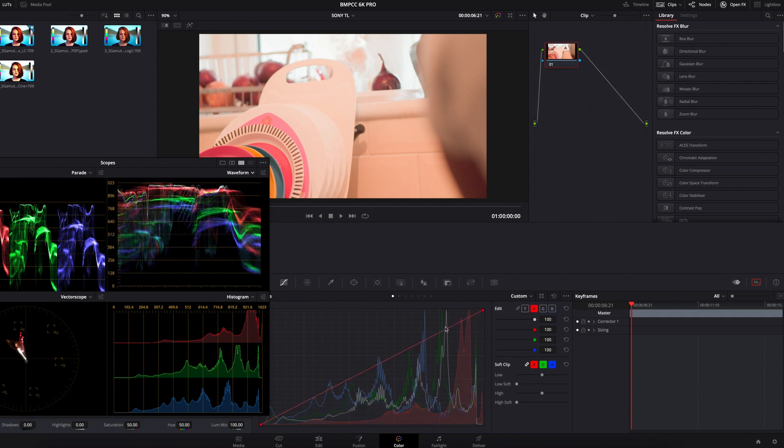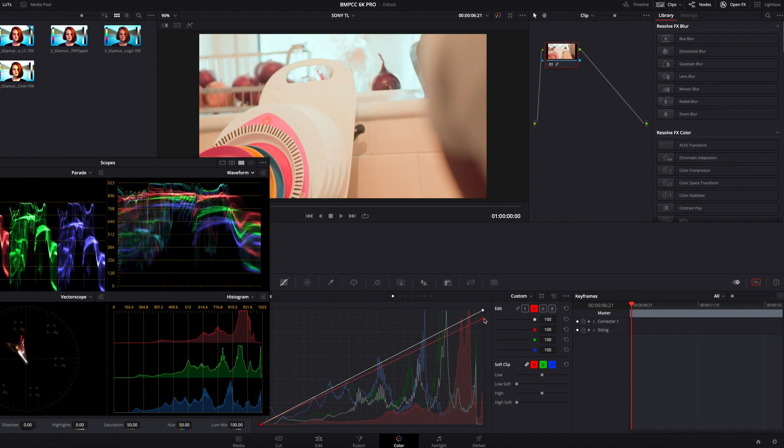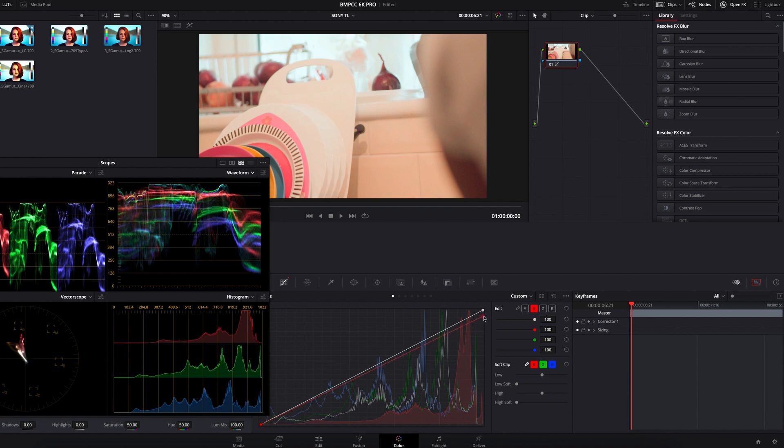I discovered that red was actually overexposed, which is what I tried to bring down to match the rest. This was just a quick job, but it gives you insight into what color grading and color correction are really about. It helps you and gives you a better understanding of how it works.